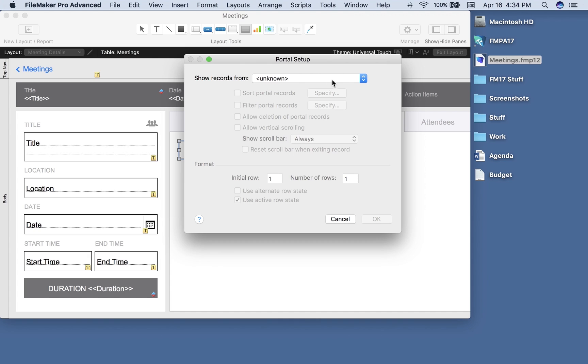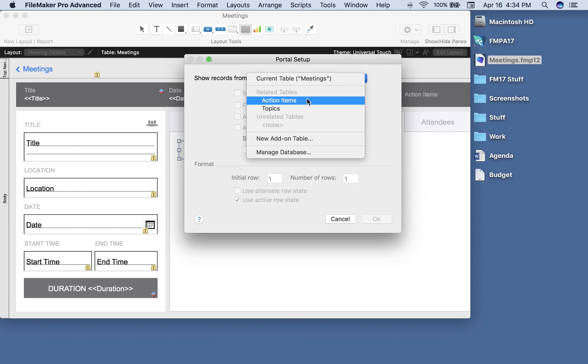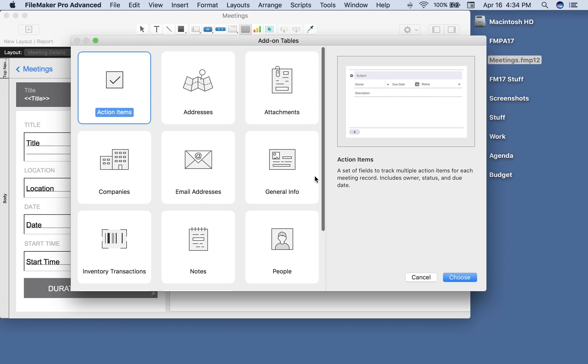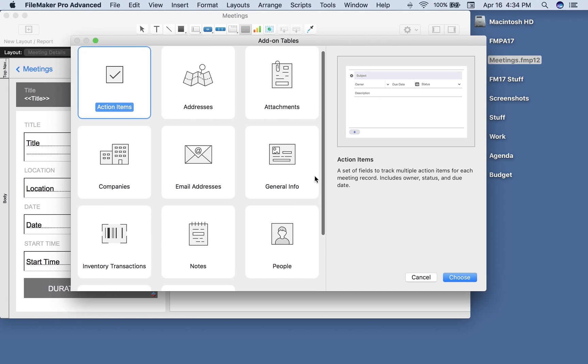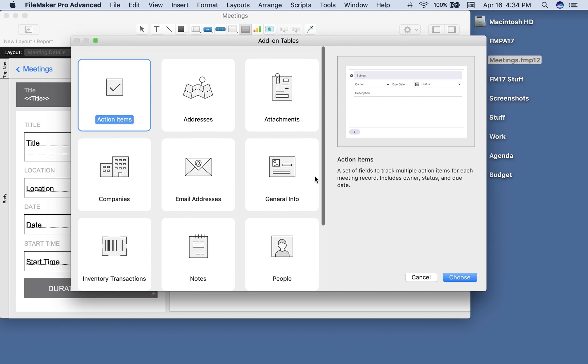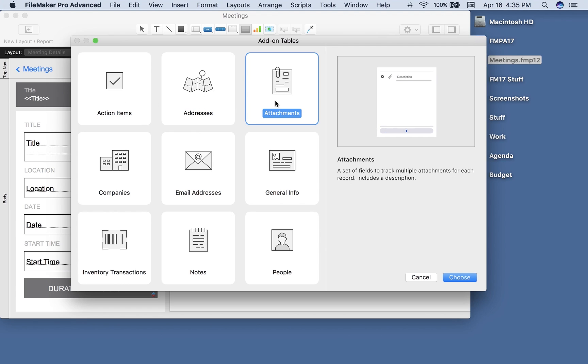For show records from, I can choose from existing related tables or now even my own table, but for this demonstration I want to show the new feature add-on table. And when you choose that, FileMaker opens up this nice add-on tables dialog where it makes available to me these objects that are all ready to go. For example, I think we're going to use attachments for this example. When you click one of the add-ons it shows you some details about it to the right, so I get a little preview of what the portal will look like when I build it out and also a little information.